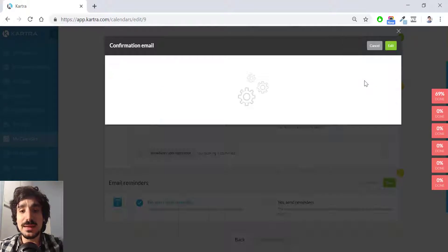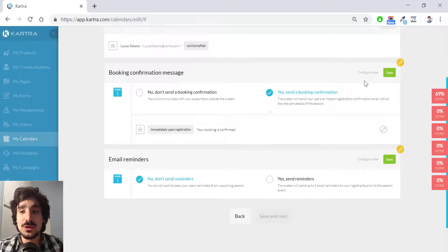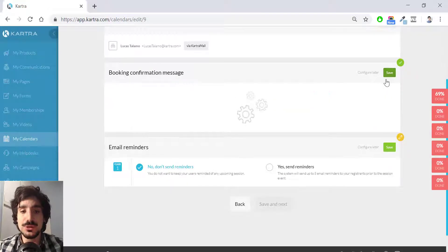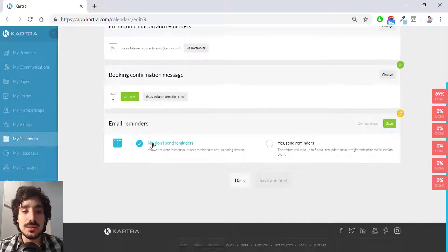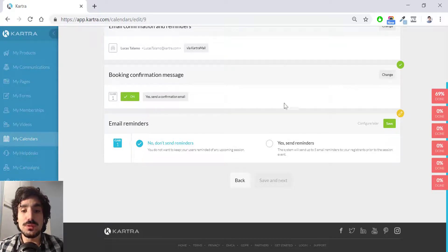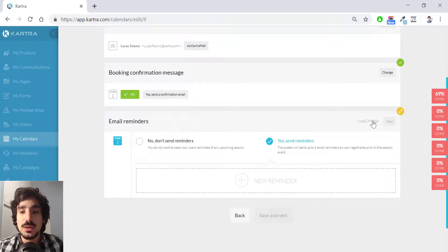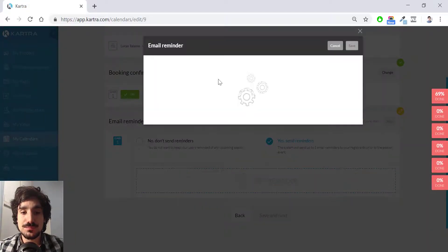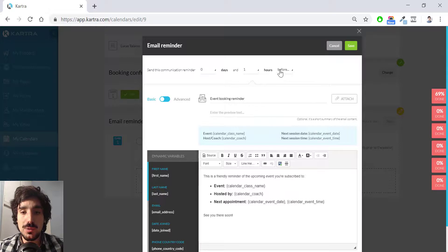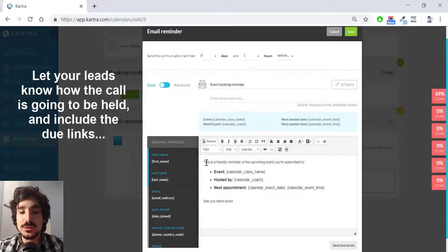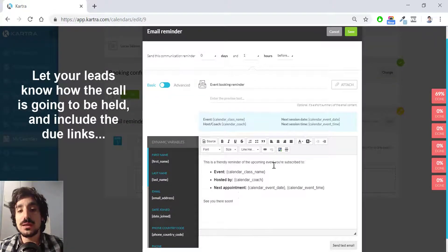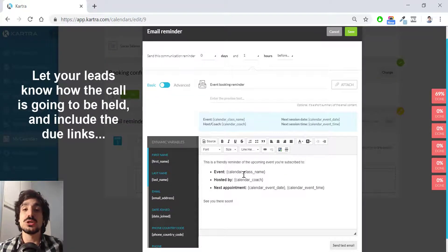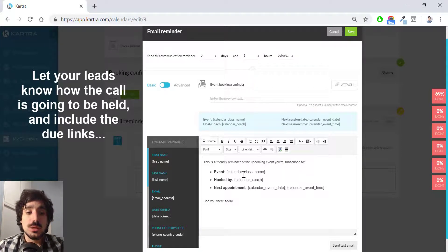I hit edit and then I can configure. Of course, I have to hit save over here and I can choose email reminders. I can choose either do not send any reminders or yes, send a reminder. I'm going to, of course, choose to create one reminder, one hour before the event. And here I have, of course, another generic message.